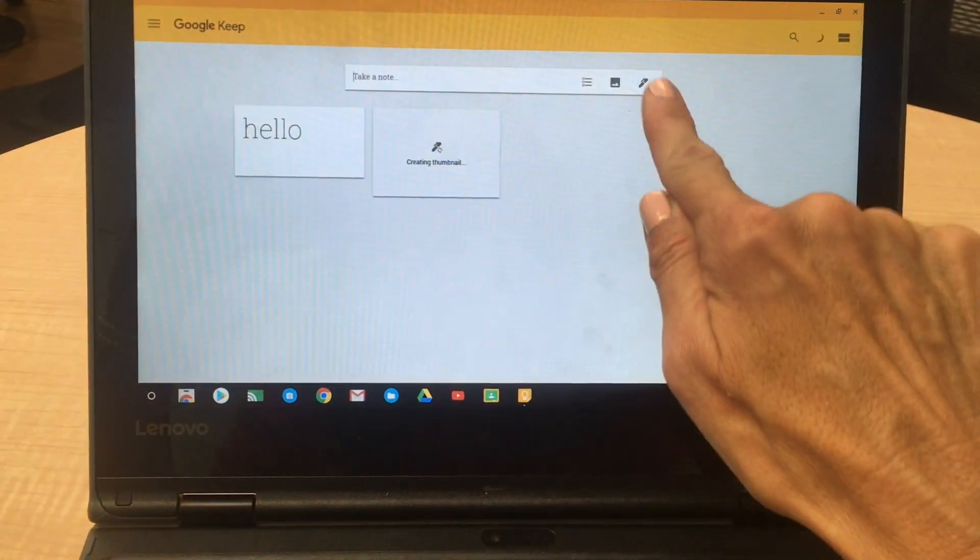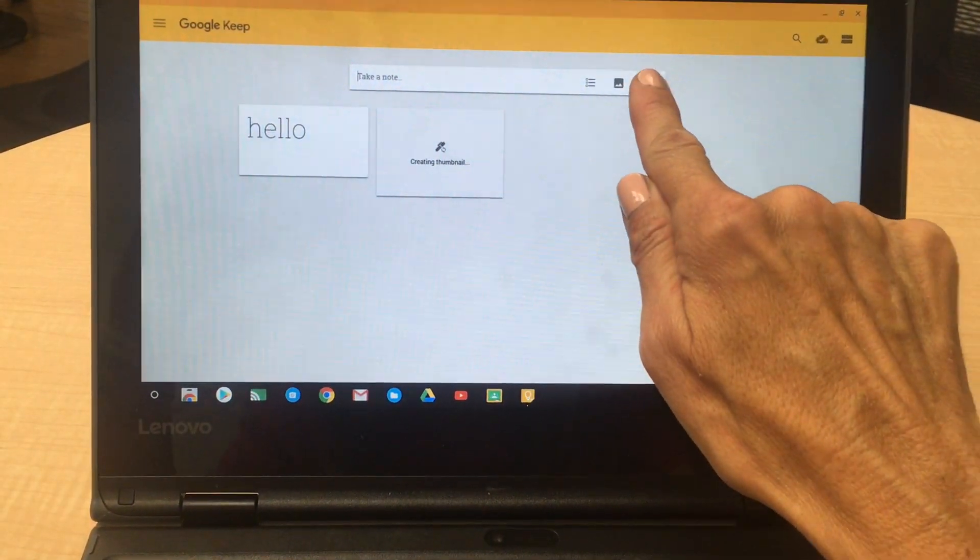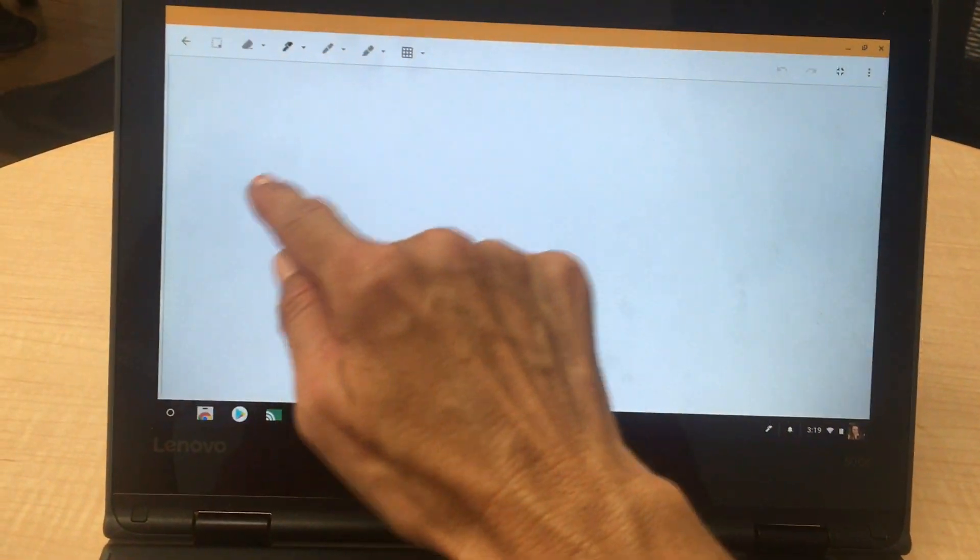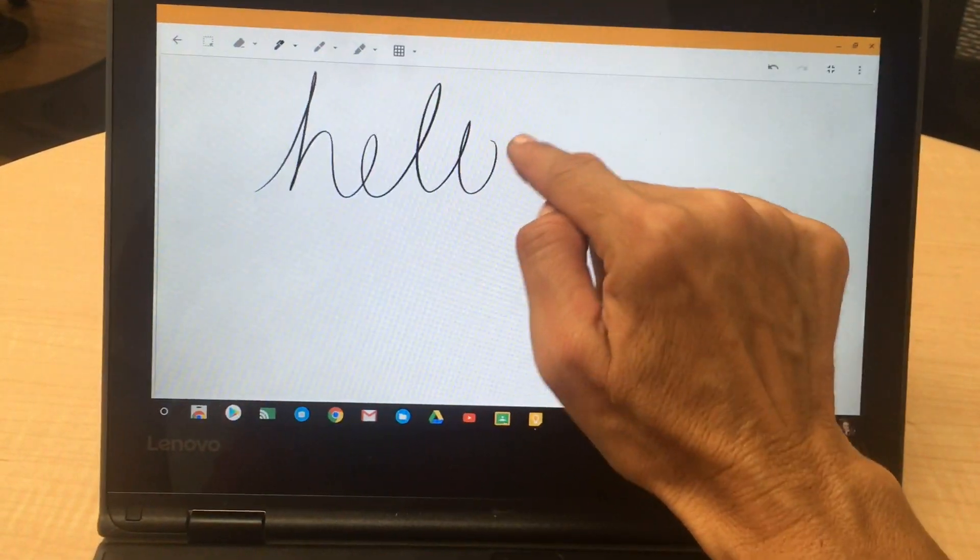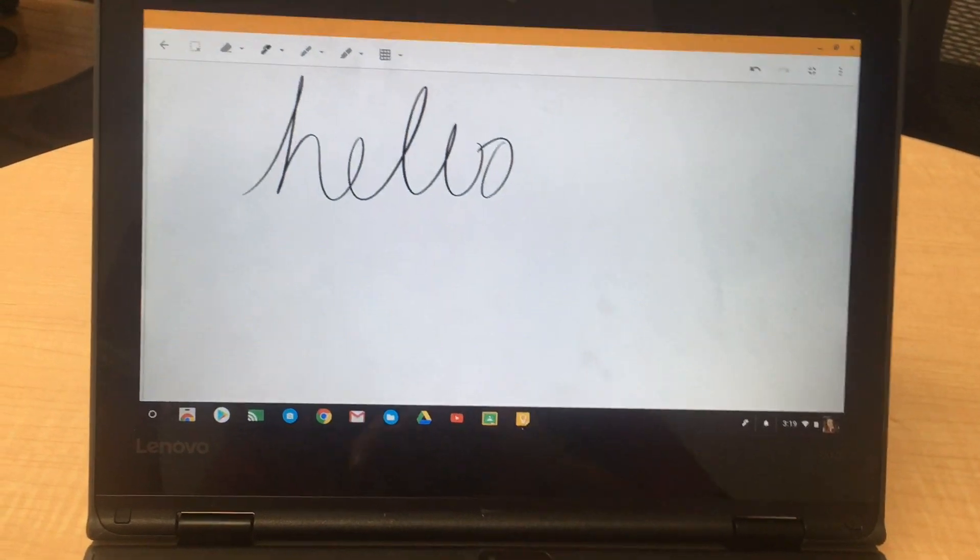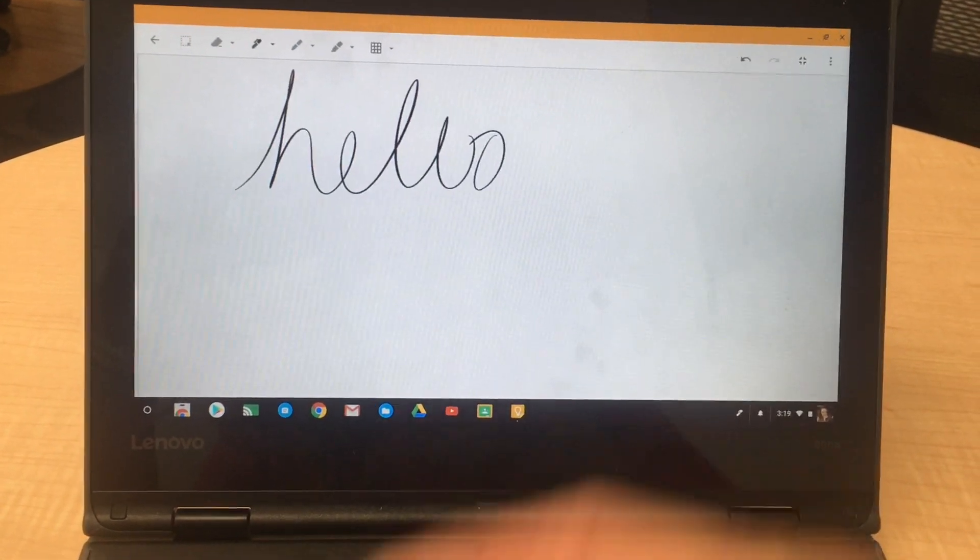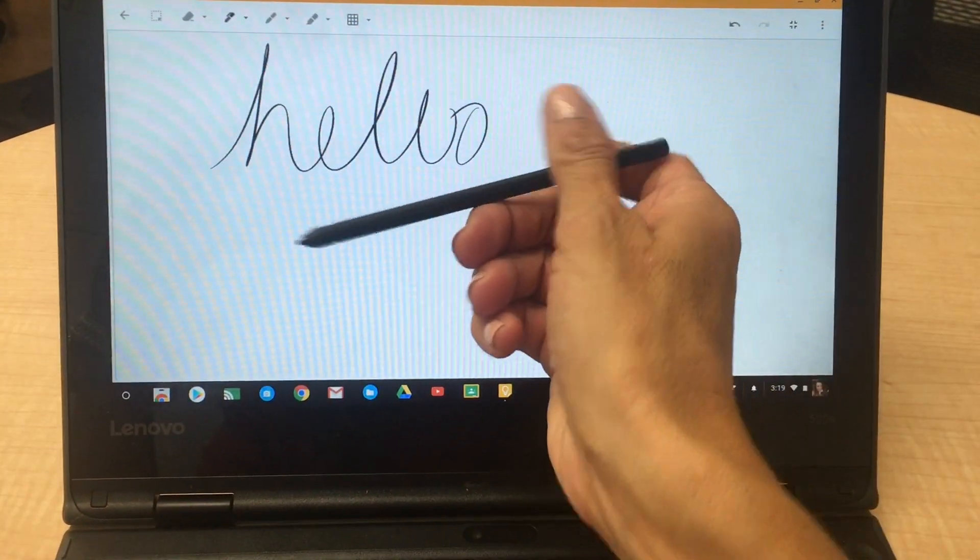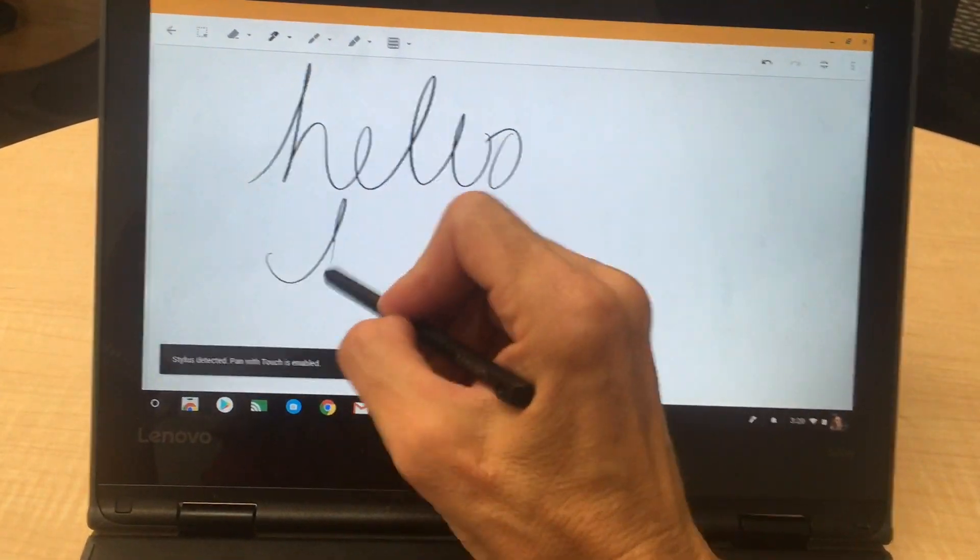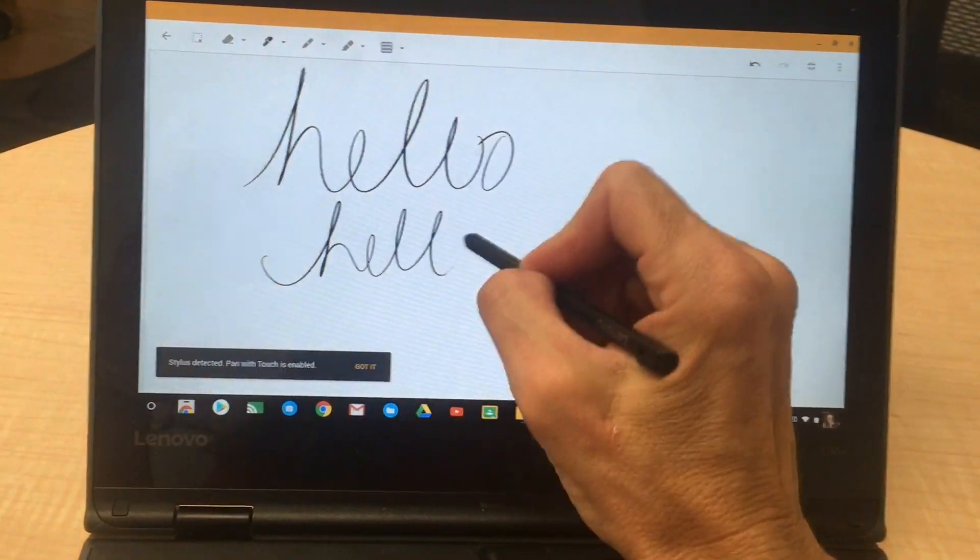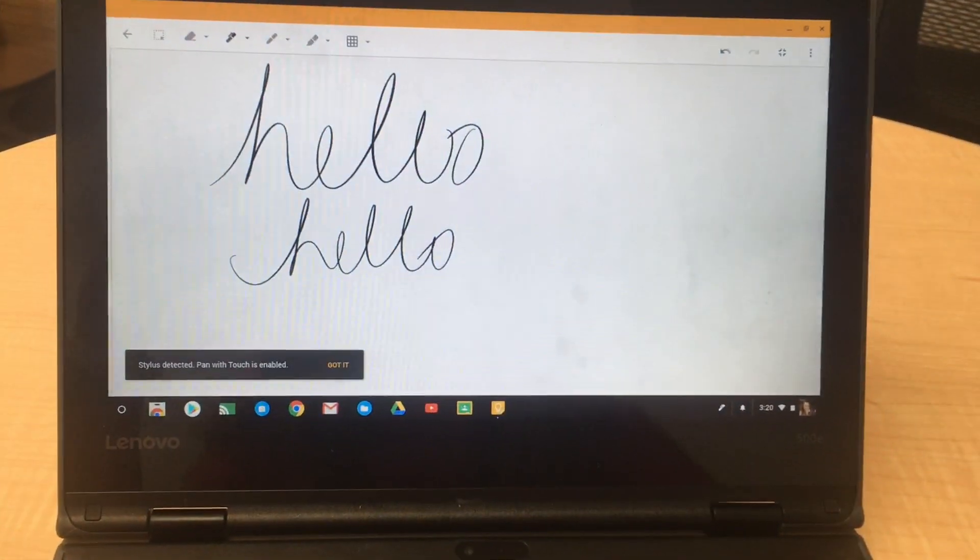And then you can also click on the stylus, which opens up the touch screen, and just write on the screen. And you can also now use your stylus just like that.